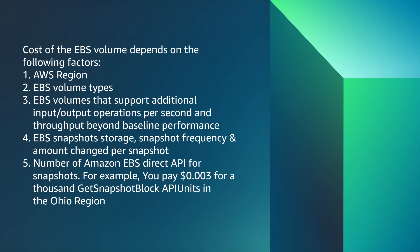Number of Amazon EBS Direct API for snapshots. For example, you pay $0.003 for 1000 get snapshot block API units in the Ohio region.